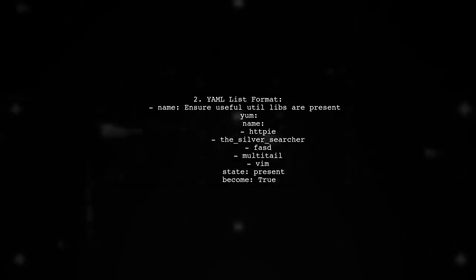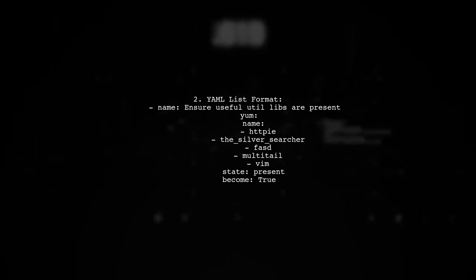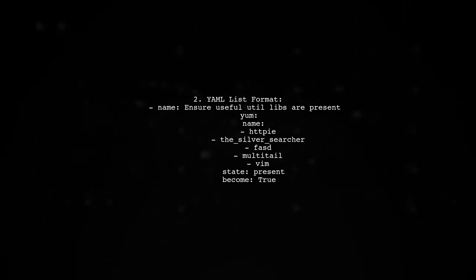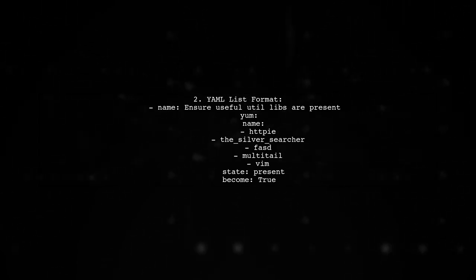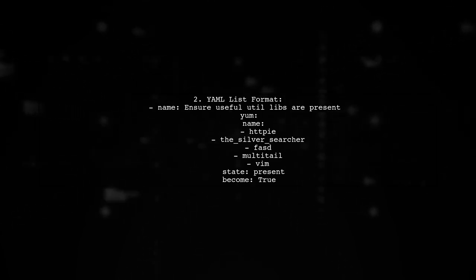In the simple list format, you specify the packages in brackets. Alternatively, you can use a YAML list format for better readability.